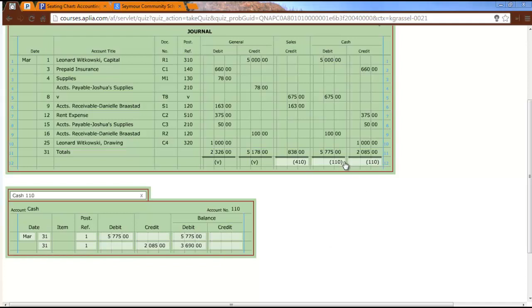Remember your account numbers clue you into the classification. Cash, account number starts with one. Ones are assets. Assets have to have a debit balance. If you had a credit balance here, that would be a clue that something was done incorrectly. Liabilities should have a credit balance. Your owner's equity, your capital account should have a credit balance. Your drawing account should have a debit balance because it's a withdrawal, normal balance is debit. Your revenue, account numbers that start with four, should have a credit balance and your expenses should have a debit balance. Account numbers clue you into classifications, which should give you normal balances.